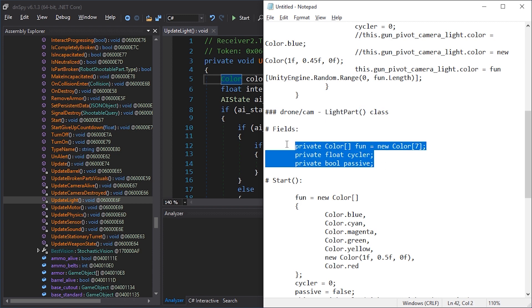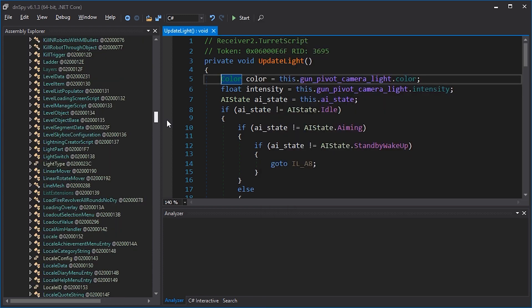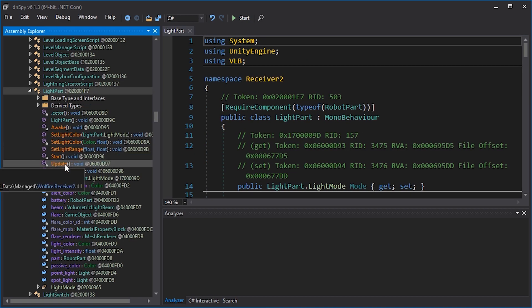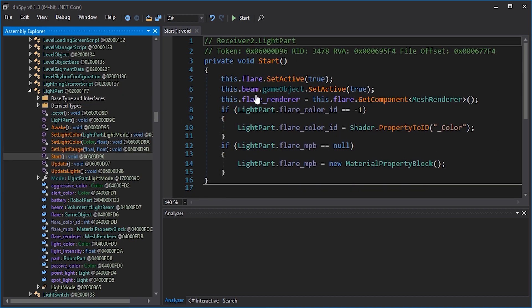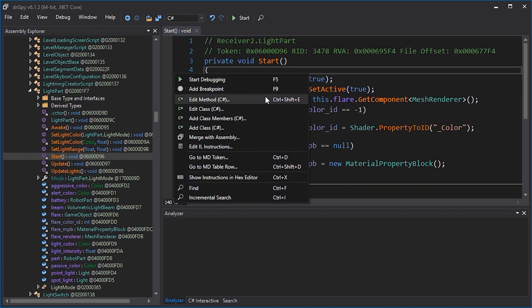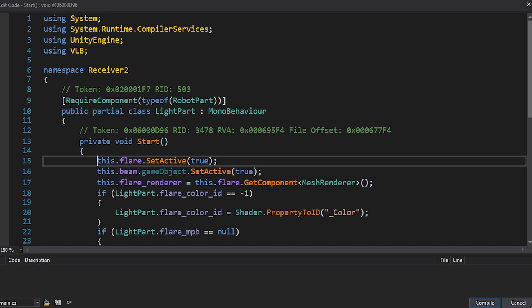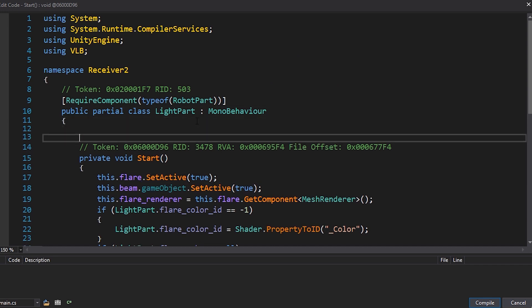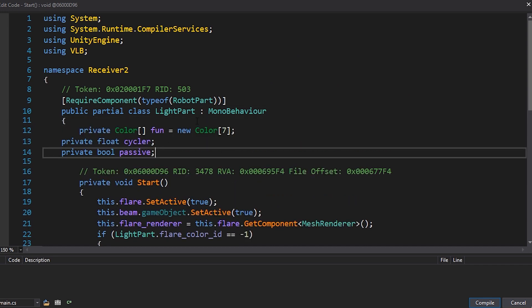First, we add these fields. Light part is over here. Start edit method. Before private void start, we insert these.